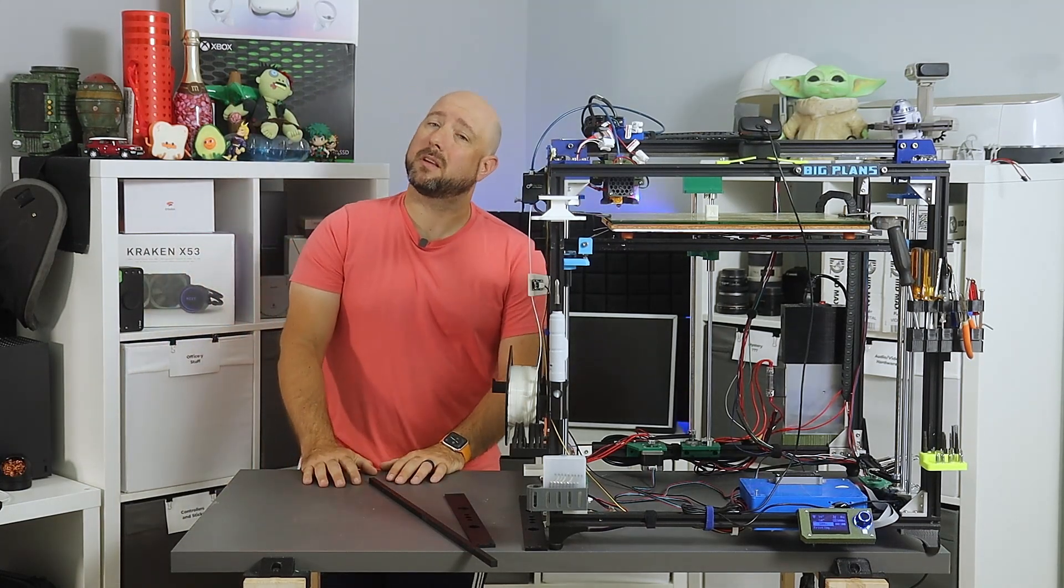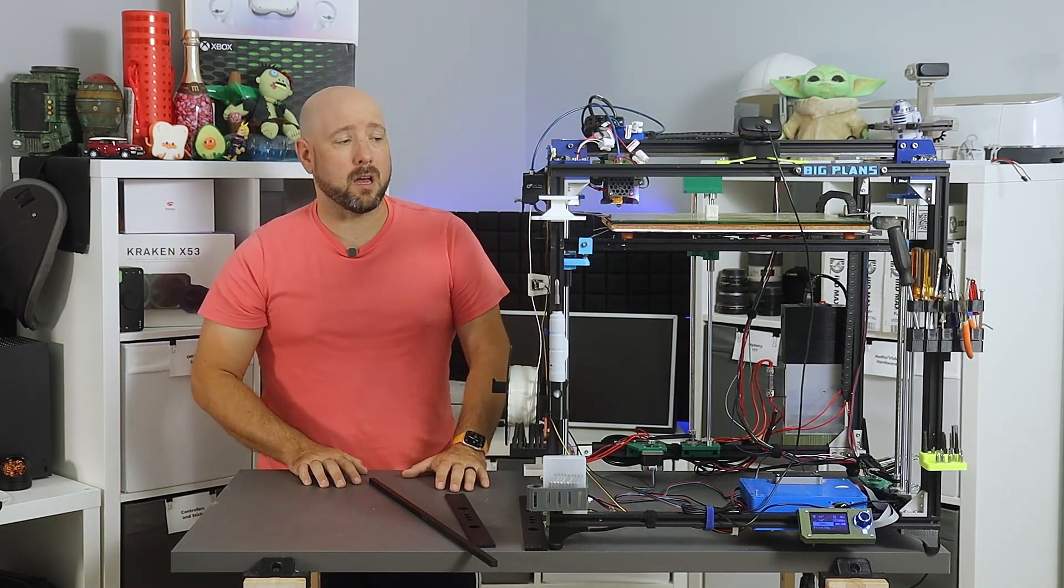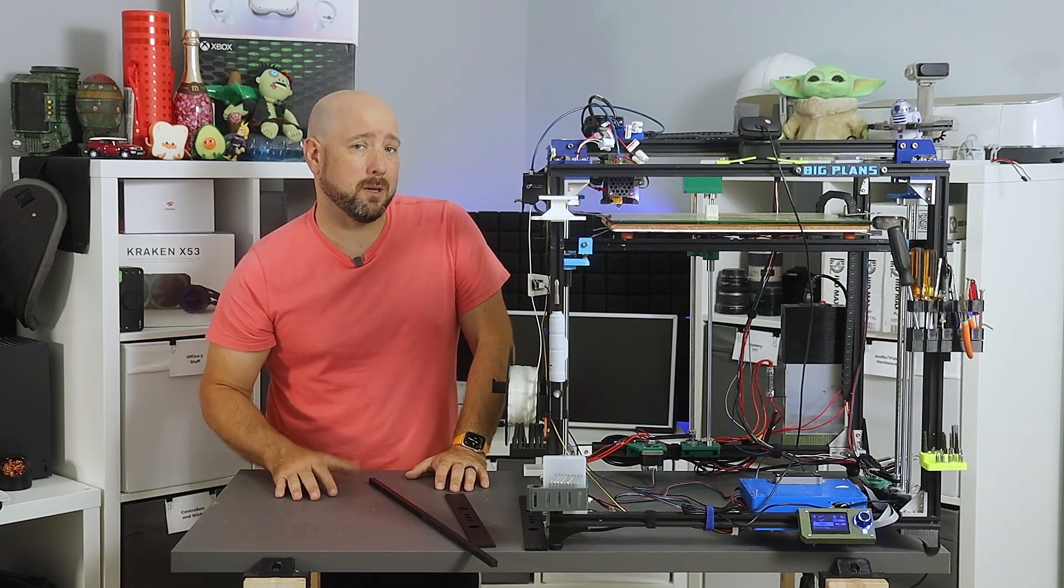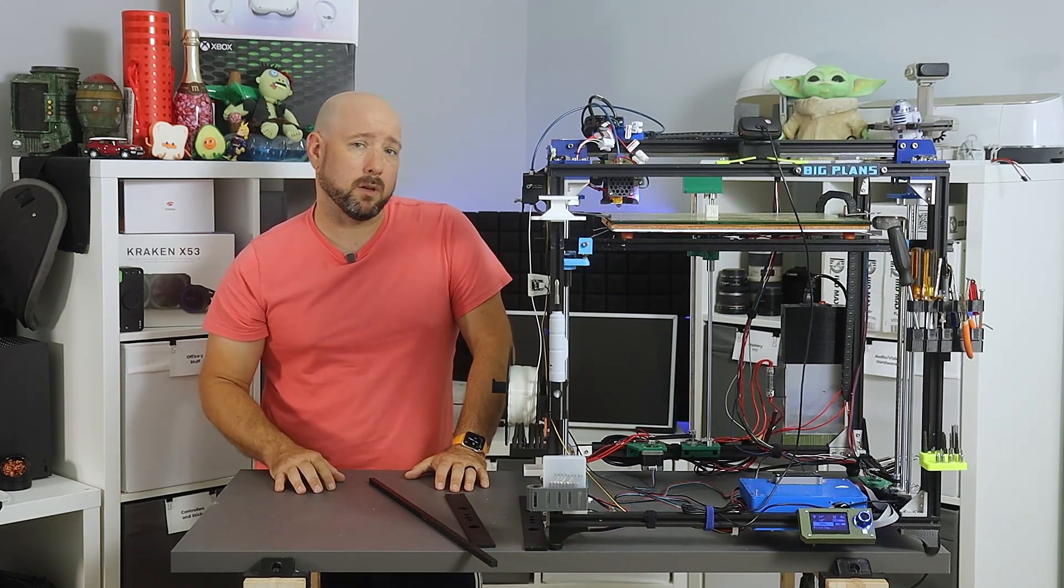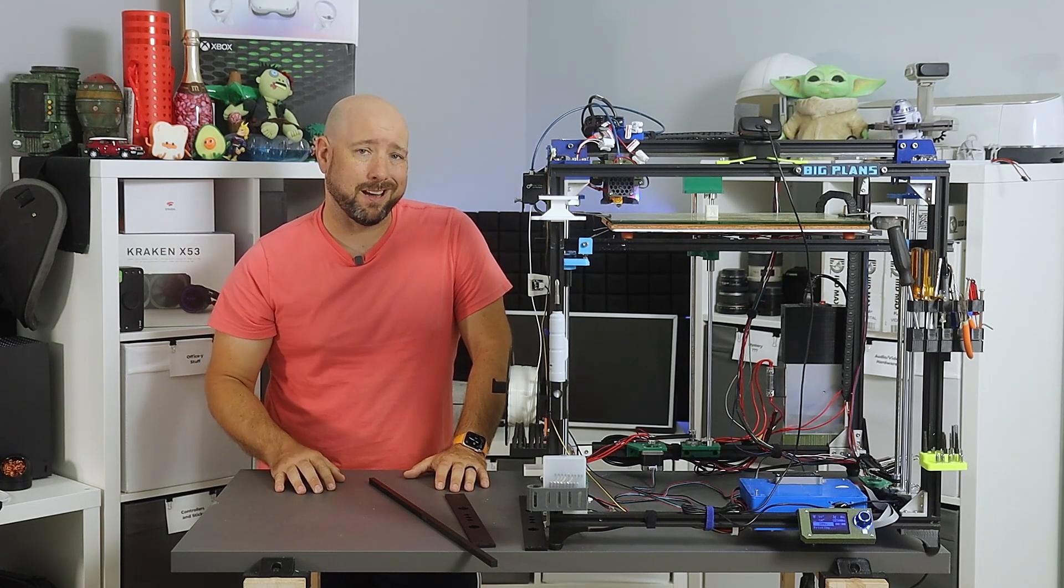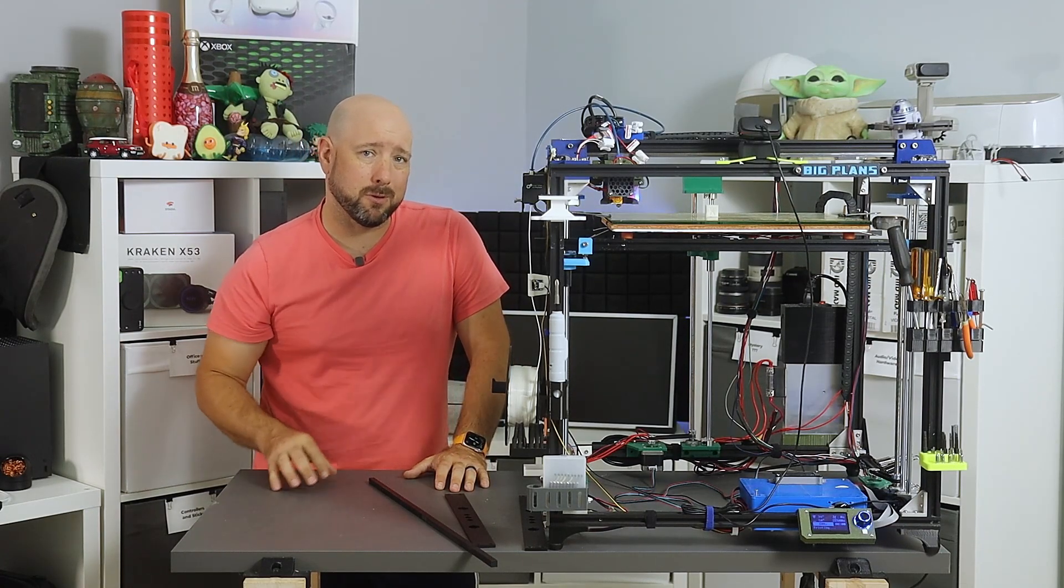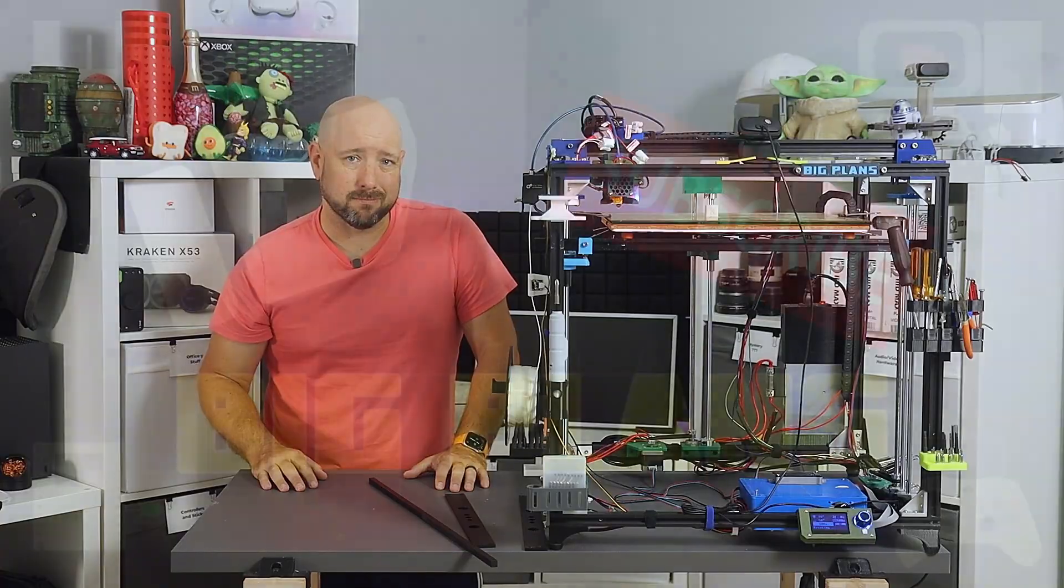So that's it for a triple Z bed leveling on the X5SA. If you like this video, hit that like button. If you like my other videos, go ahead and subscribe, and I will see you in the next one.